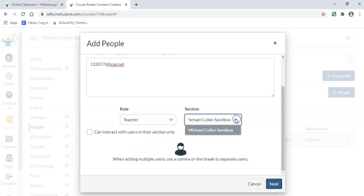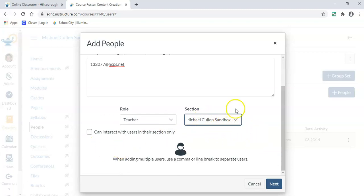If I have different sections or things like that, I can adapt those as well. But for this, I'm going to go ahead and just click next.